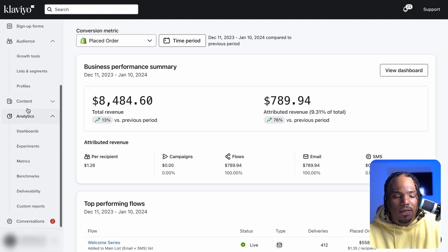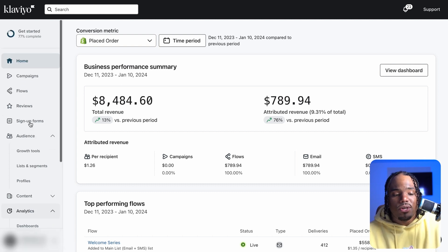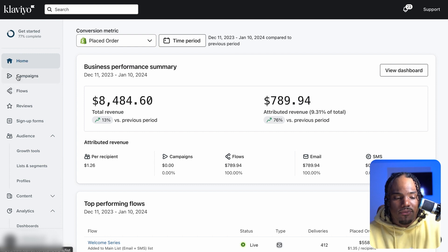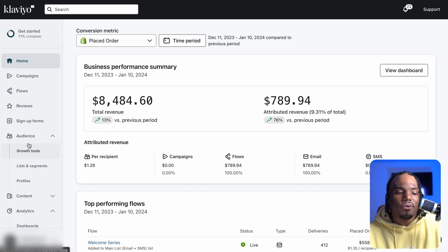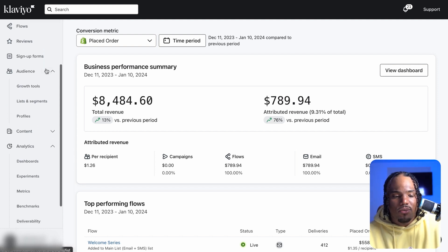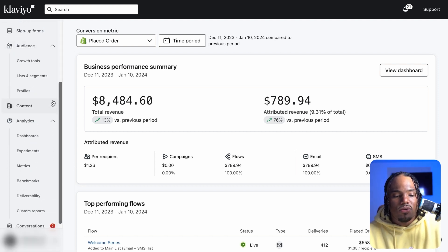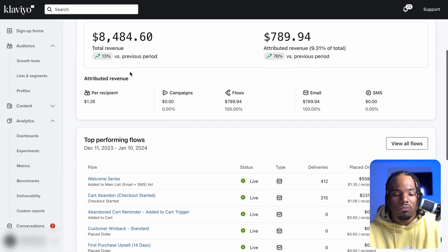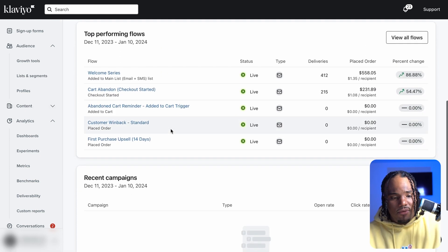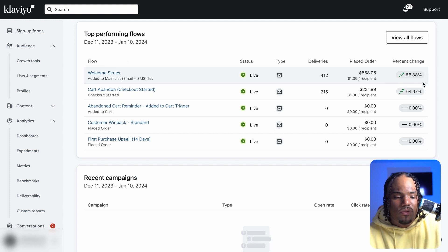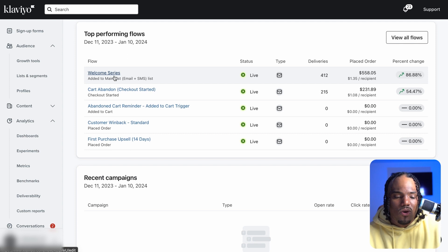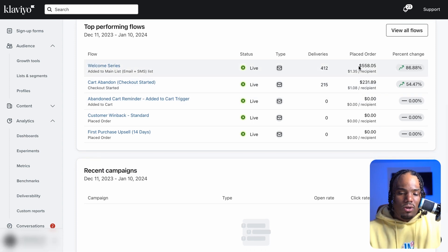Most of where you're going to spend your time is going to be in campaigns, flows, audiences, and analytics. Feel free to click around and get familiar with that. This is a pretty straightforward dashboard. If you see right here, there are some flows that I set up for a client recently and they are all doing really well in terms of growing the revenue from each one of them.